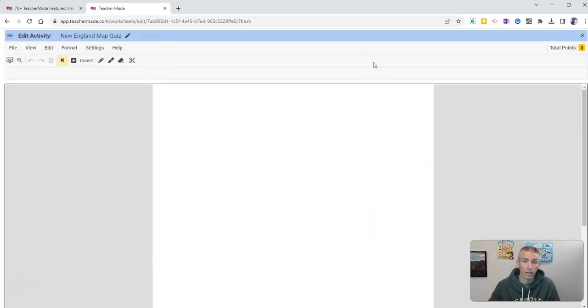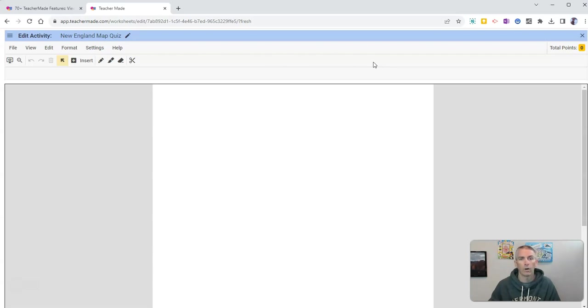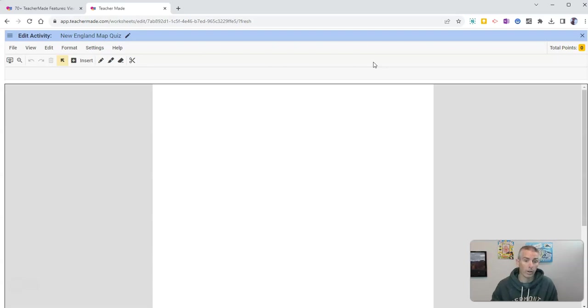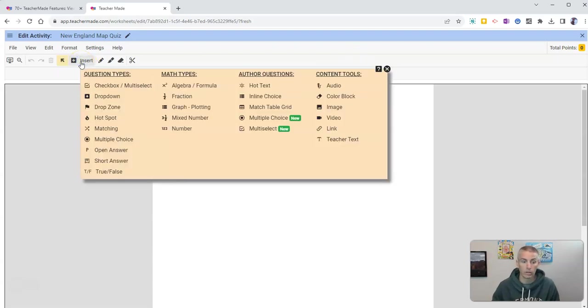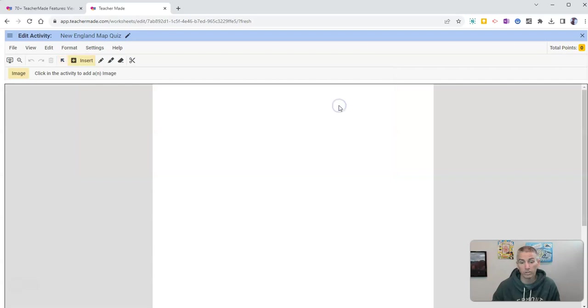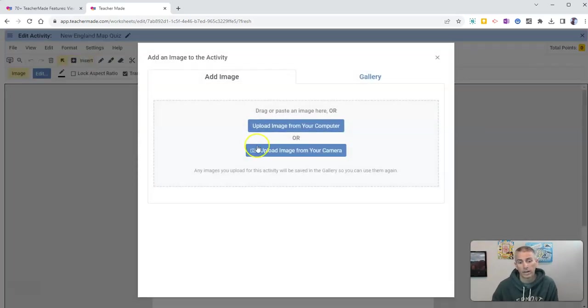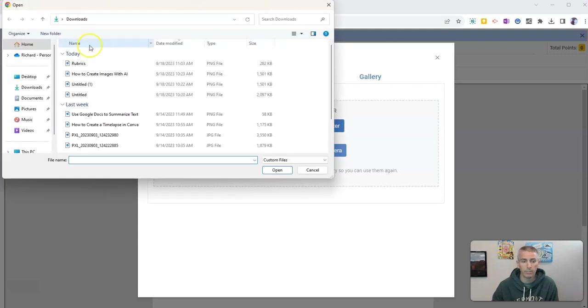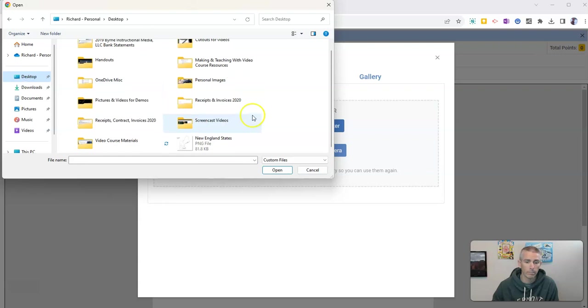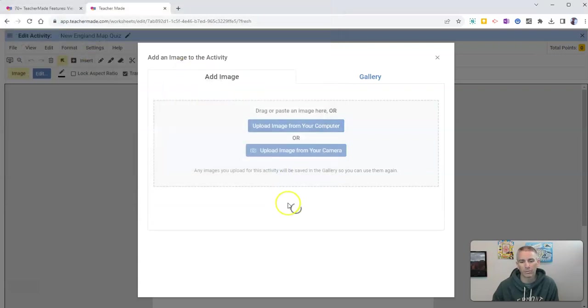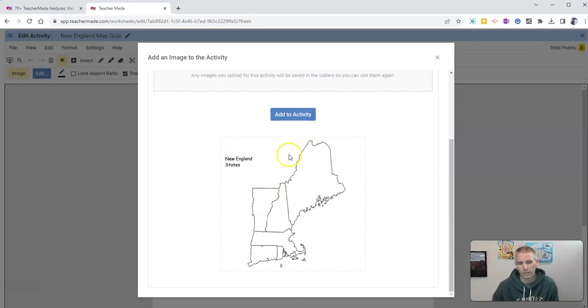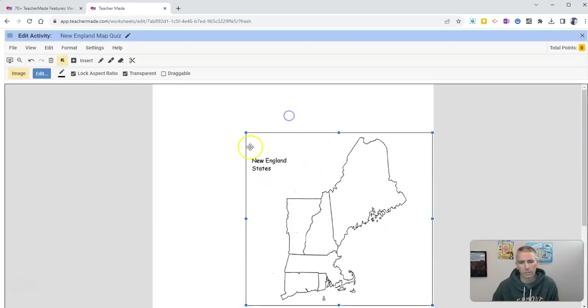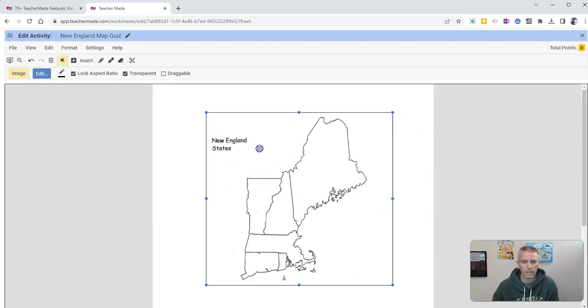So now I need to add a map. There are a lot of places online where you can find free outline maps for all regions of the world. I went and got an image of the New England states, and I'm now going to insert that as an image. I'm just going to click on the screen there and upload an image from my desktop. And there it is - New England states, add the activity.